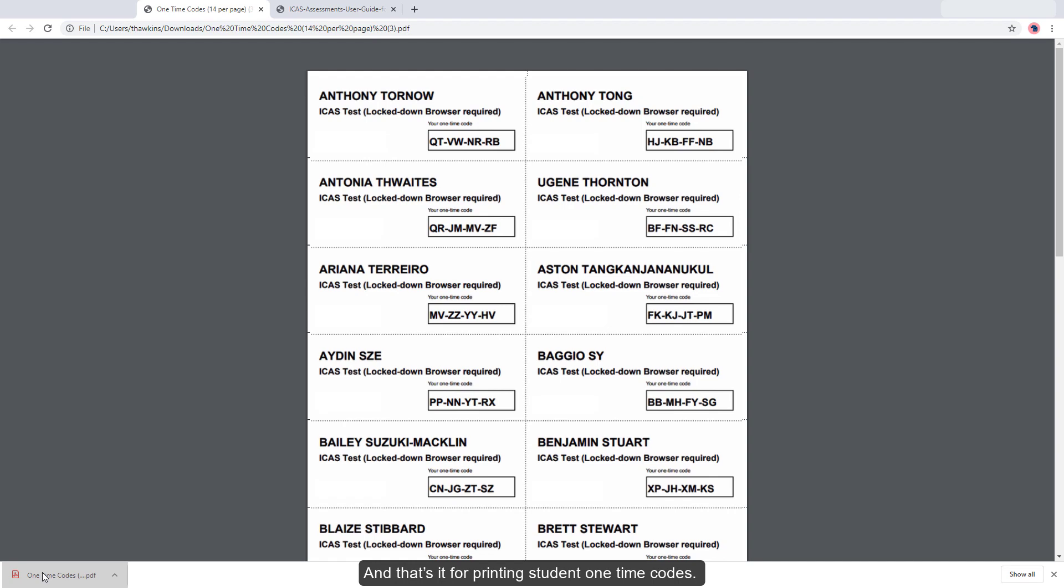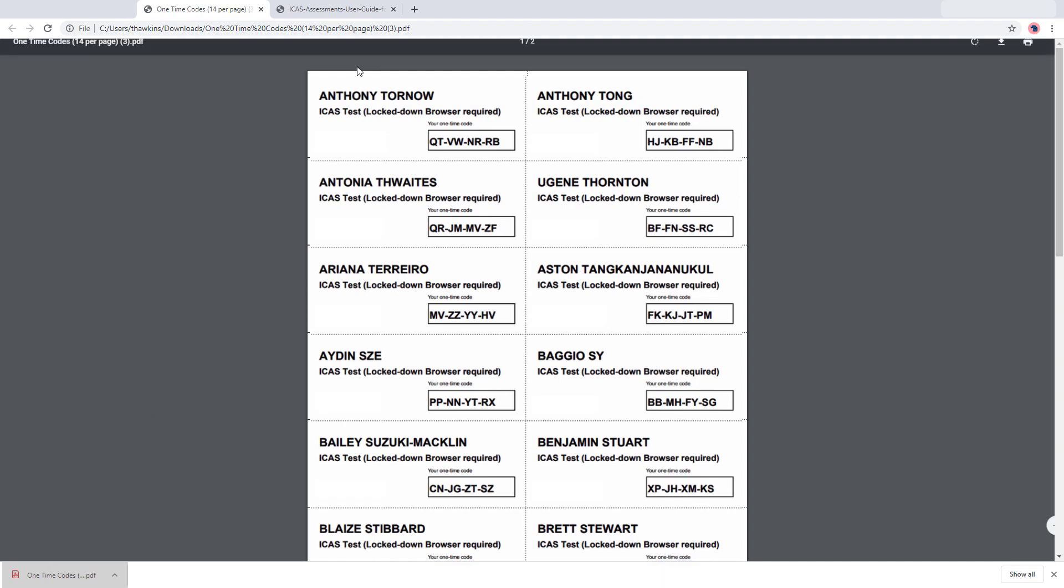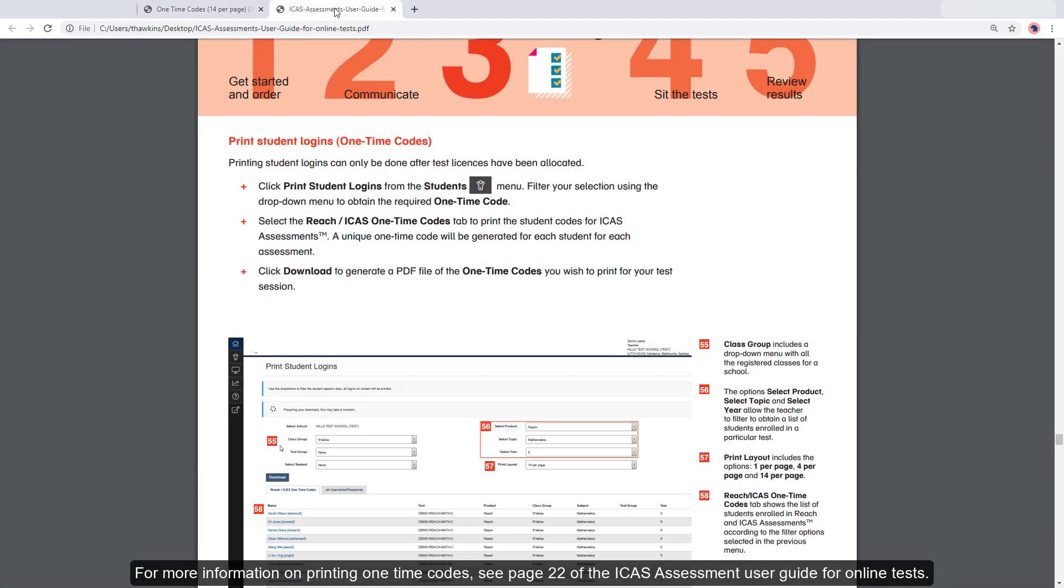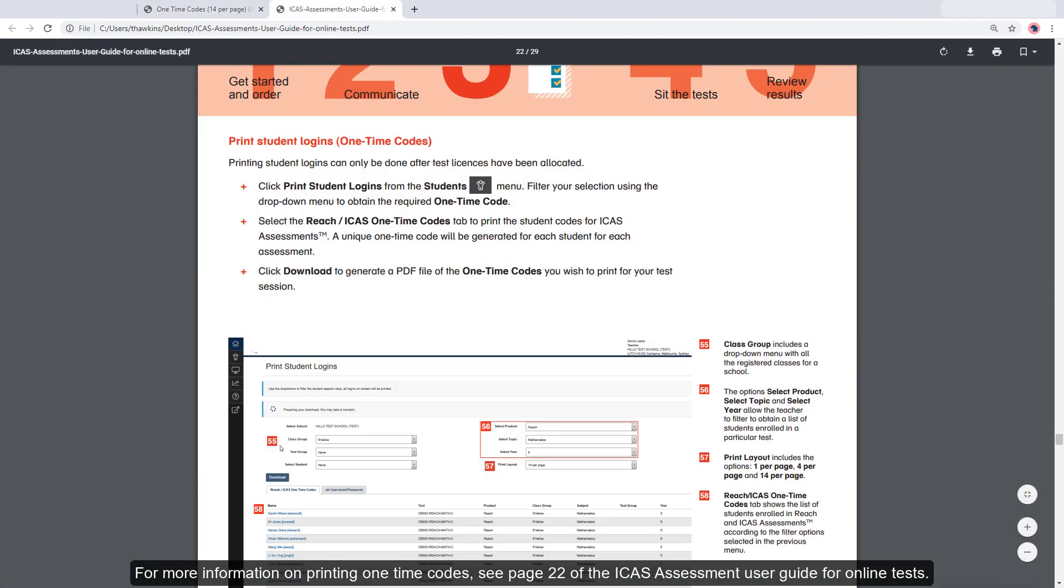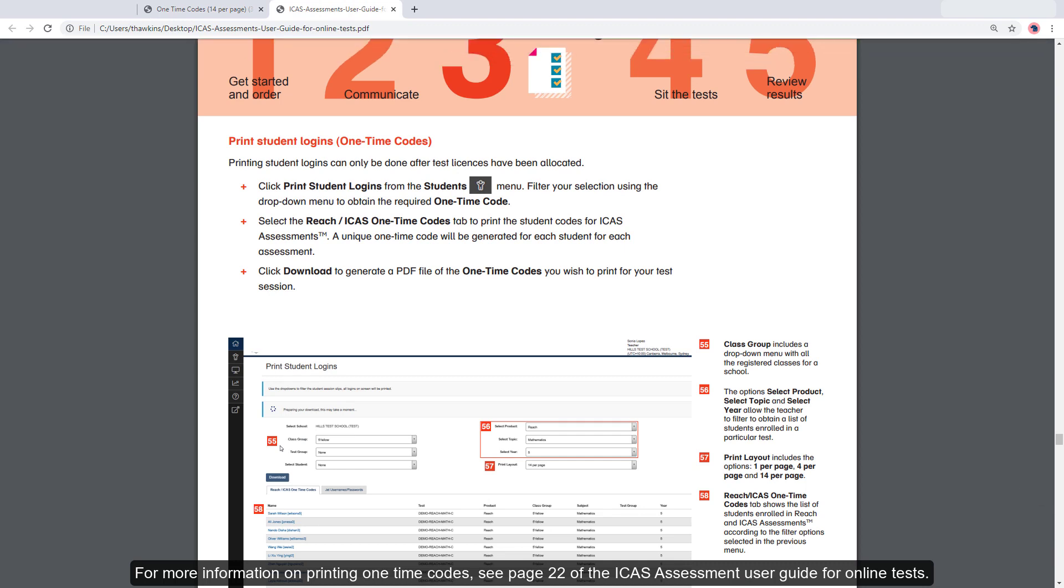And that's it for printing student one-time codes. For more information on printing one-time codes, see page 22 of the ICAS Assessment User Guide for online tests.